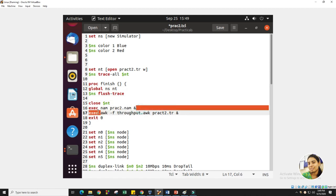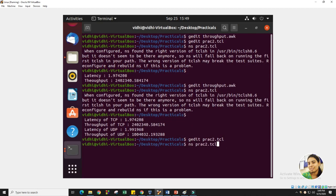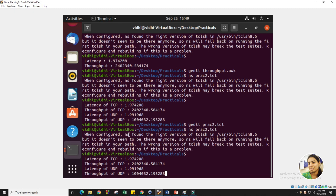There is no need for the NAM part to perform the AWK script. It works perfectly fine without it. The NAM part is only for watching the topology. The trace file is to record each and everything. The AWK script is for calculating networking parameters like throughput, latency, delivery ratio, total packets, and all other stuff. Thank you.